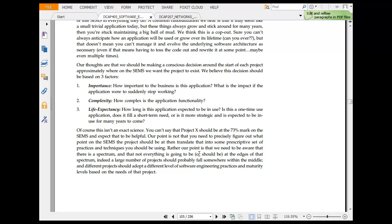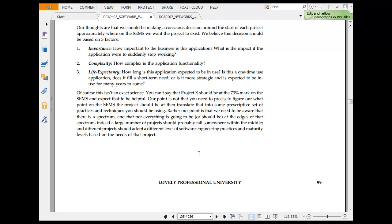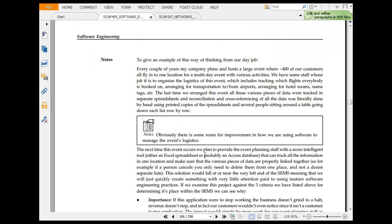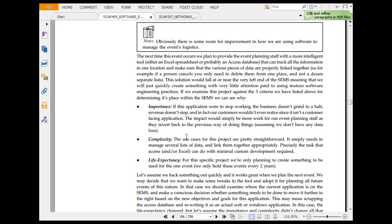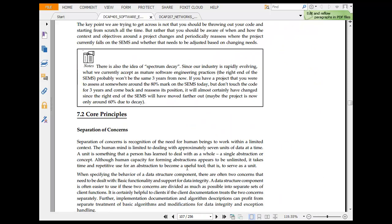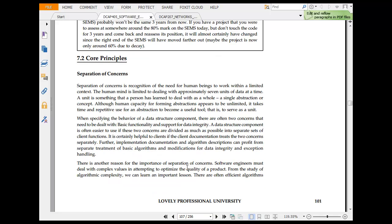Importance, complexity and life expectancy. Obviously there is room for improvement in how we are doing software to manage the event logistics. We have to find out what is the best thing there. Importance: if the application were to stop working, business were to halt, revenue come to a halt. Complexity: in the case if you need to manage several lists of data and link them together, precise minimum custom development requirement. Life: are we planning to create something used for one event or are we holding that.